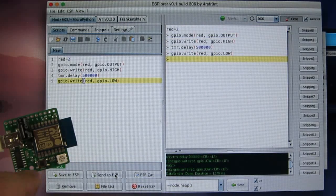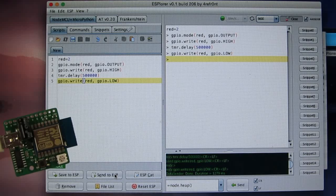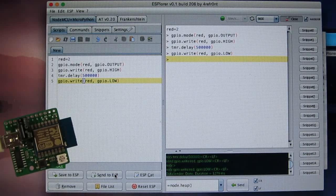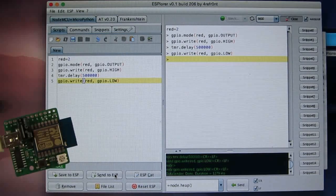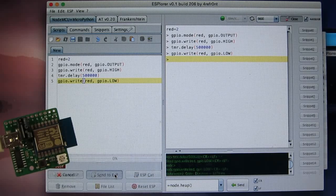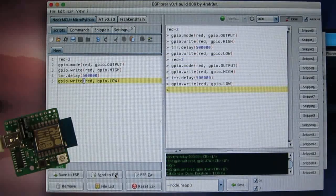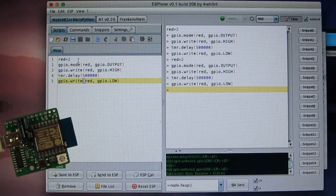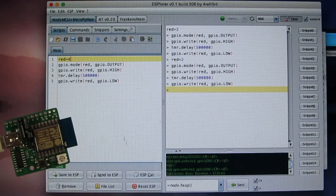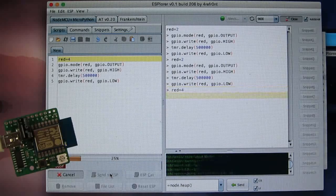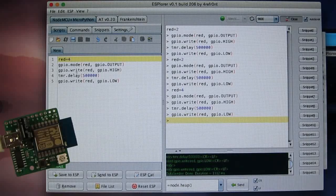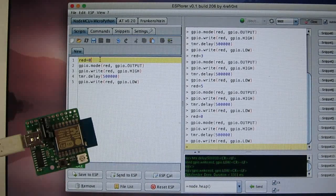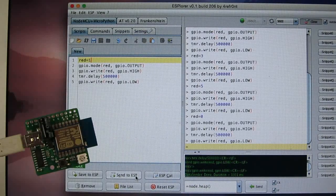So you can see that the red LED blinks for half a second and then turns off. And let's try again. I can also change this pin to pin number four, which is the blue LED. Or number one, which is the green LED.